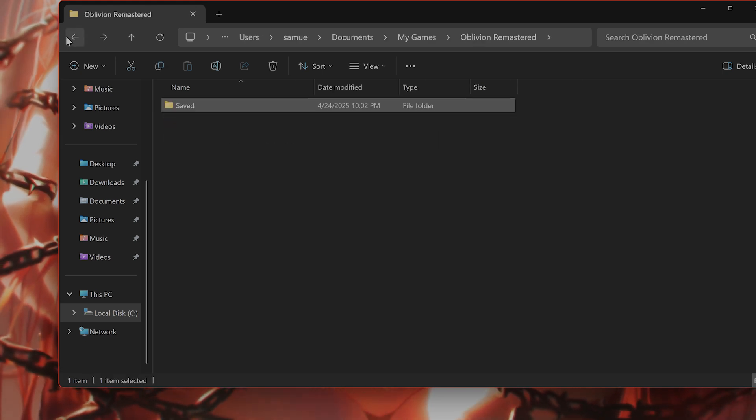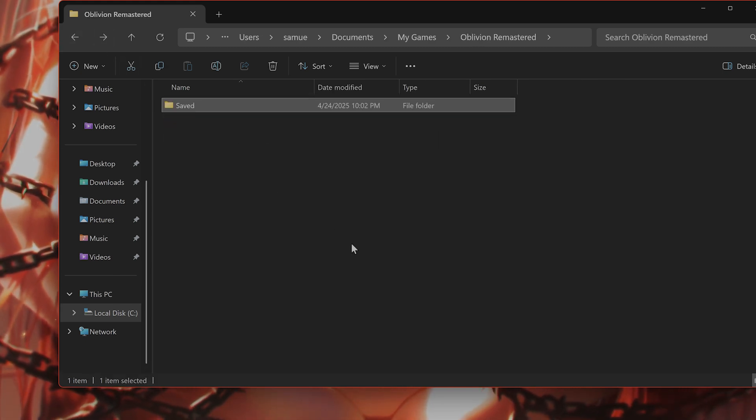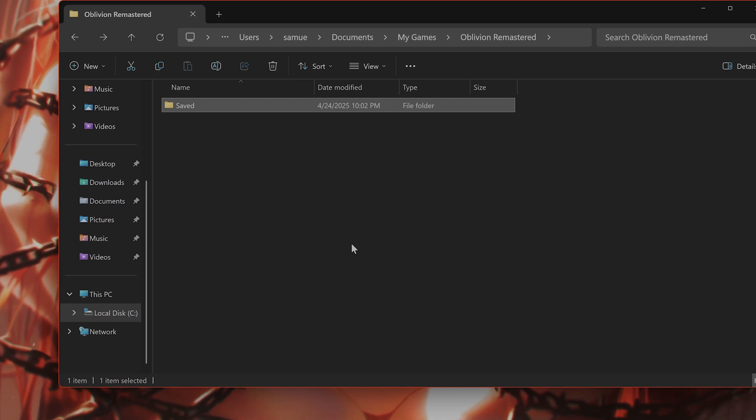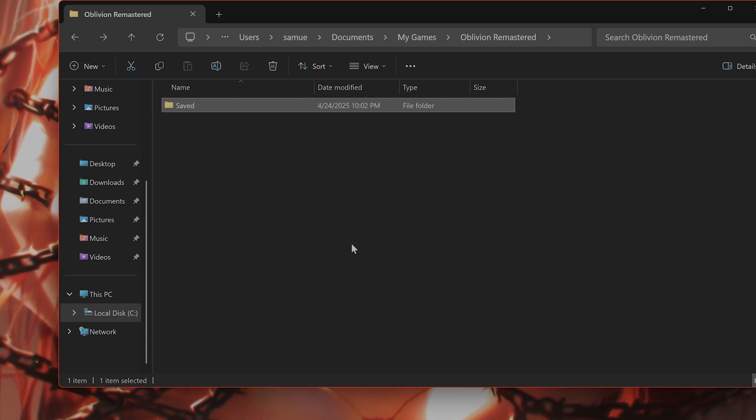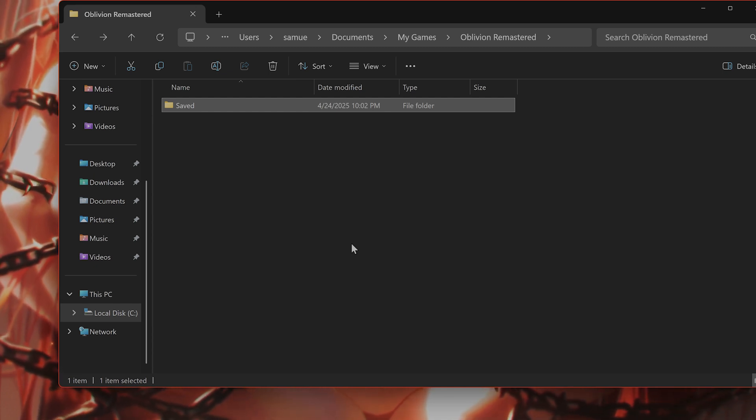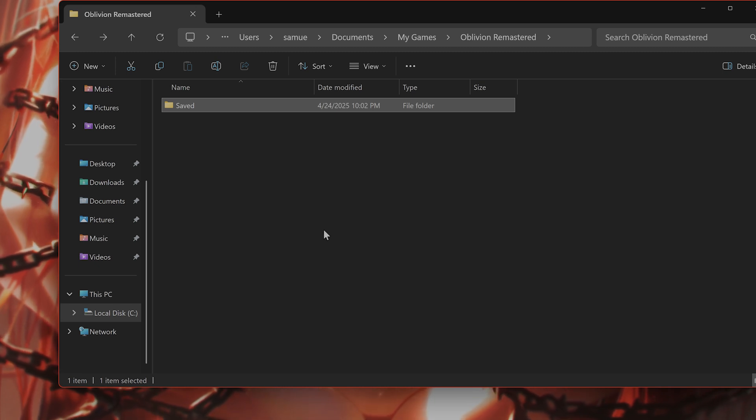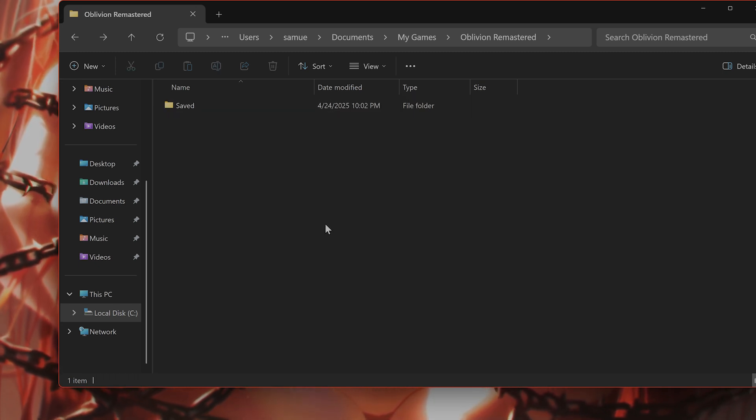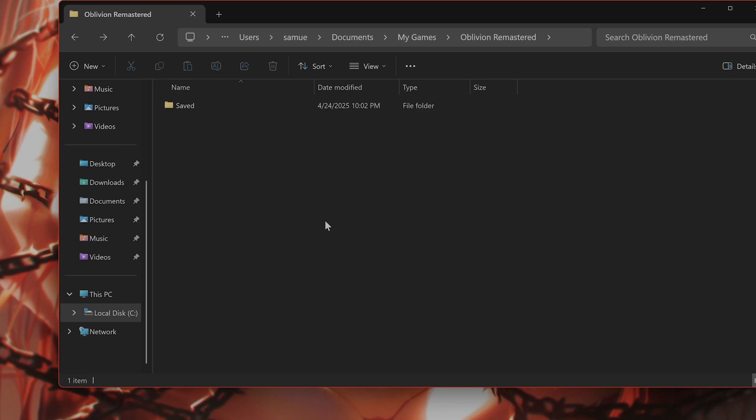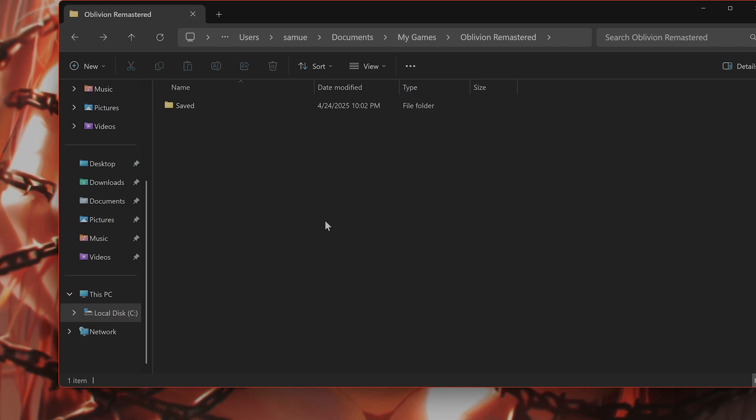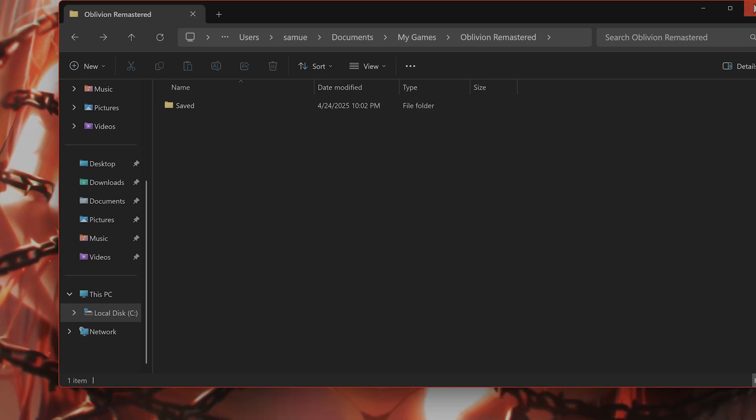And in this folder, you should see an Autosave or a Quicksave.ess. You want to copy and paste them into a different location and then delete them. And then start the game to see if that fixes the issue. Alternatively, try to load an older save game to see if that fixes the issue.